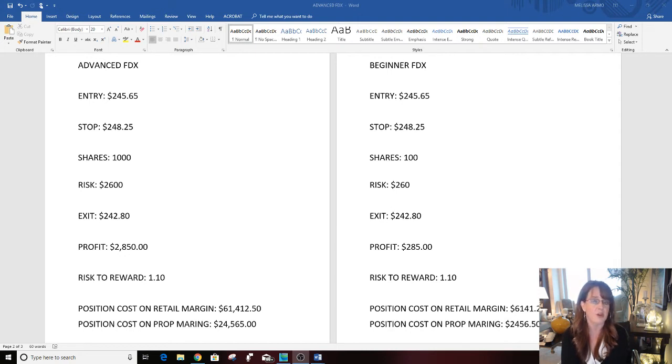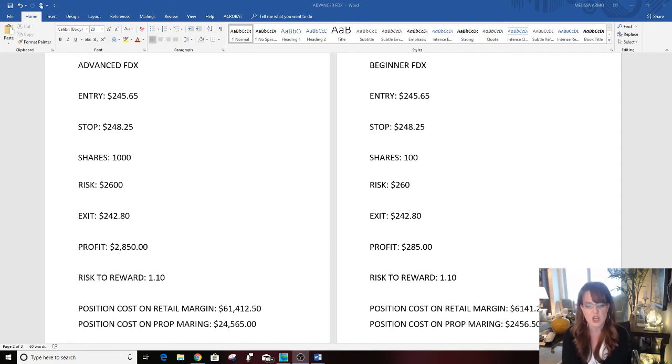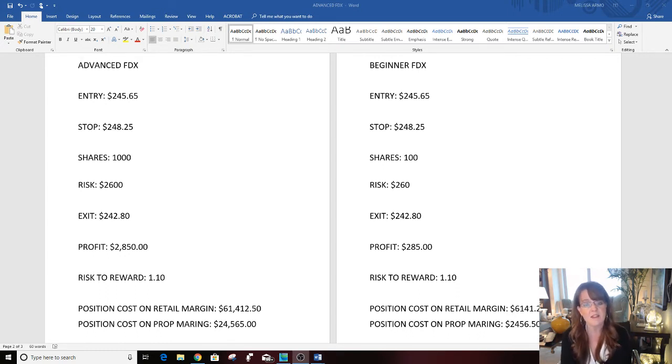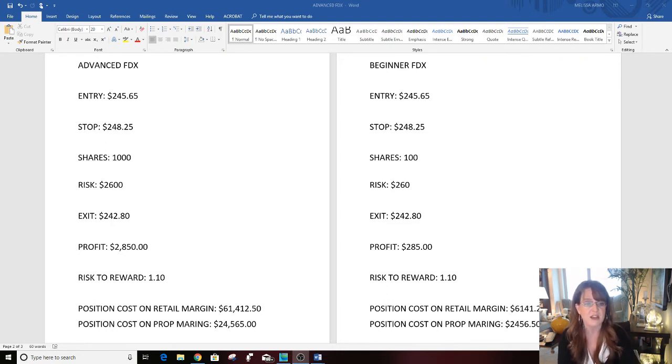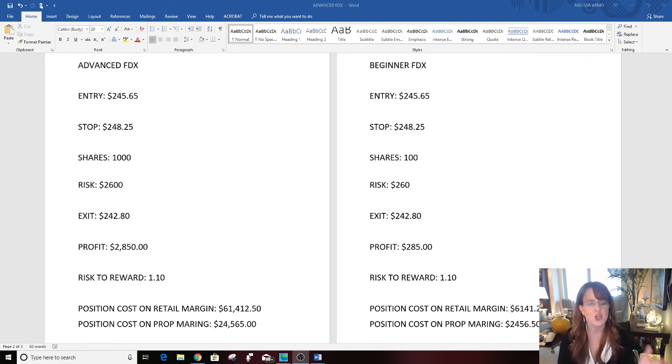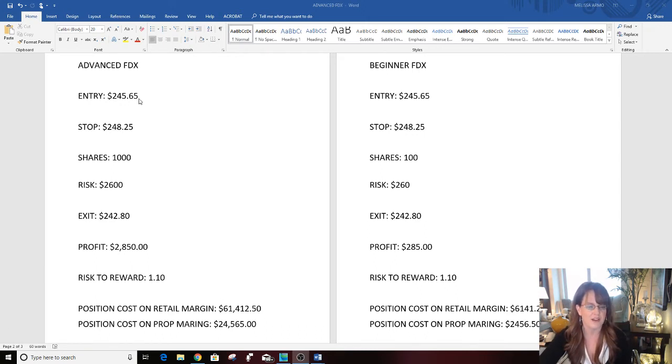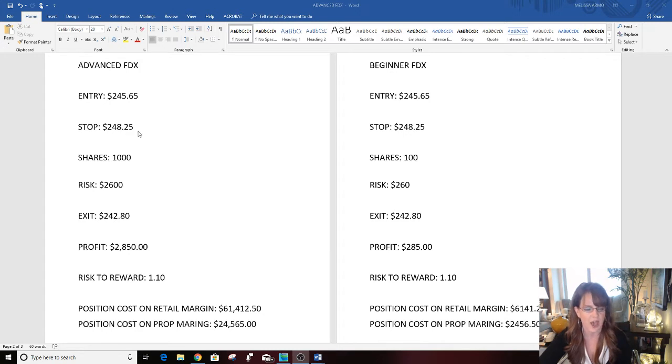Some people can even live on that depending on where you live and your expenses. Just because you can't take thousands of shares of something doesn't mean you can't trade it, and just because something is an expensive stock like FDX doesn't mean you can't trade it. So we're going to go over this example here today. The entry was $245.65, stop was $248.25.